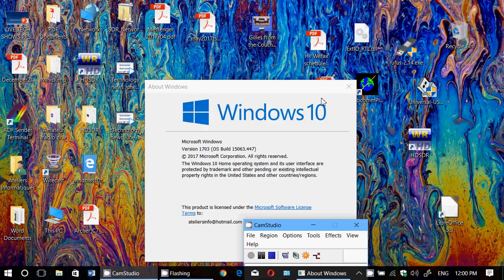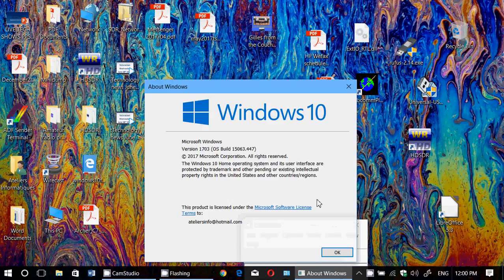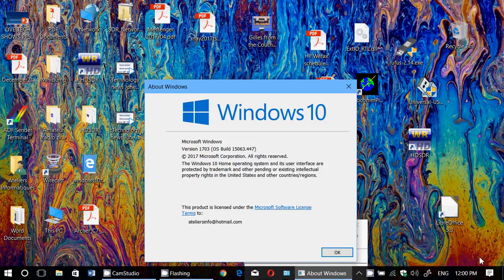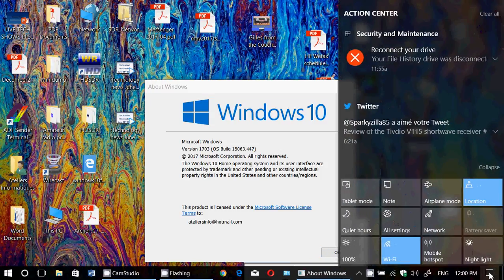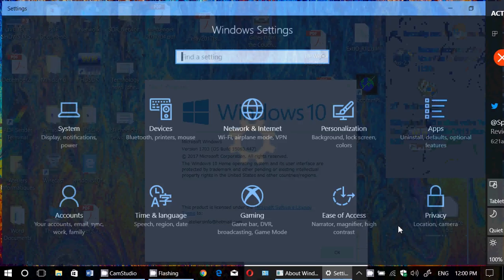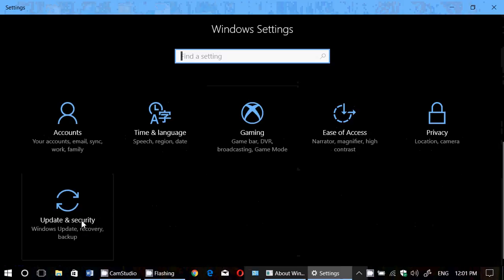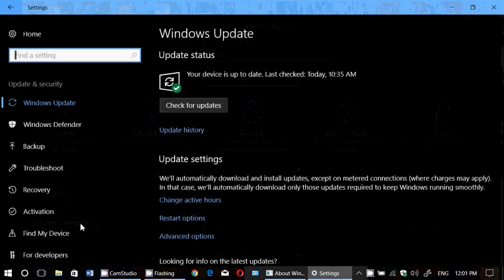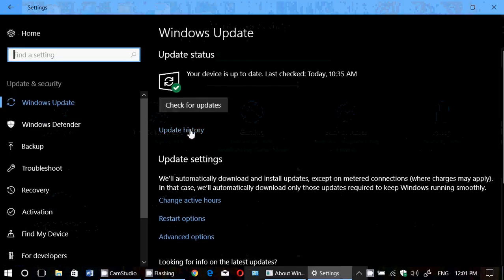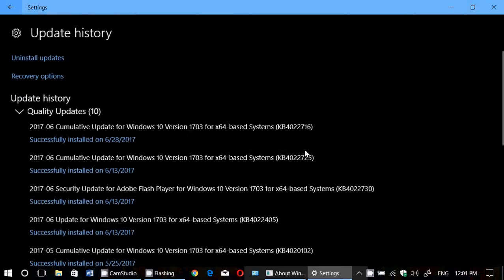Welcome to this Windows channel, and this is the update to the cumulative update situation. A lot of you yesterday checked your computers and didn't see the update coming through.